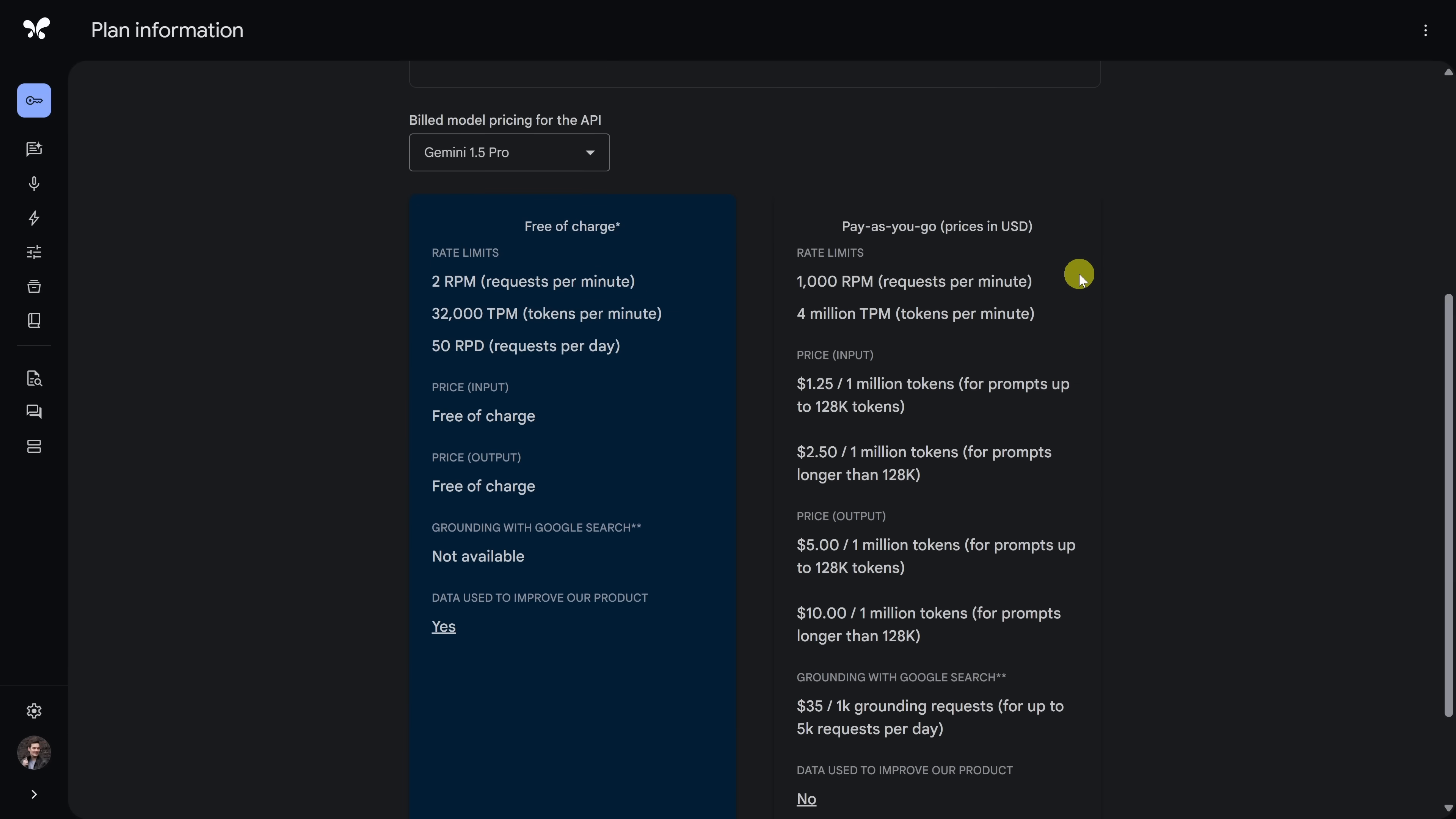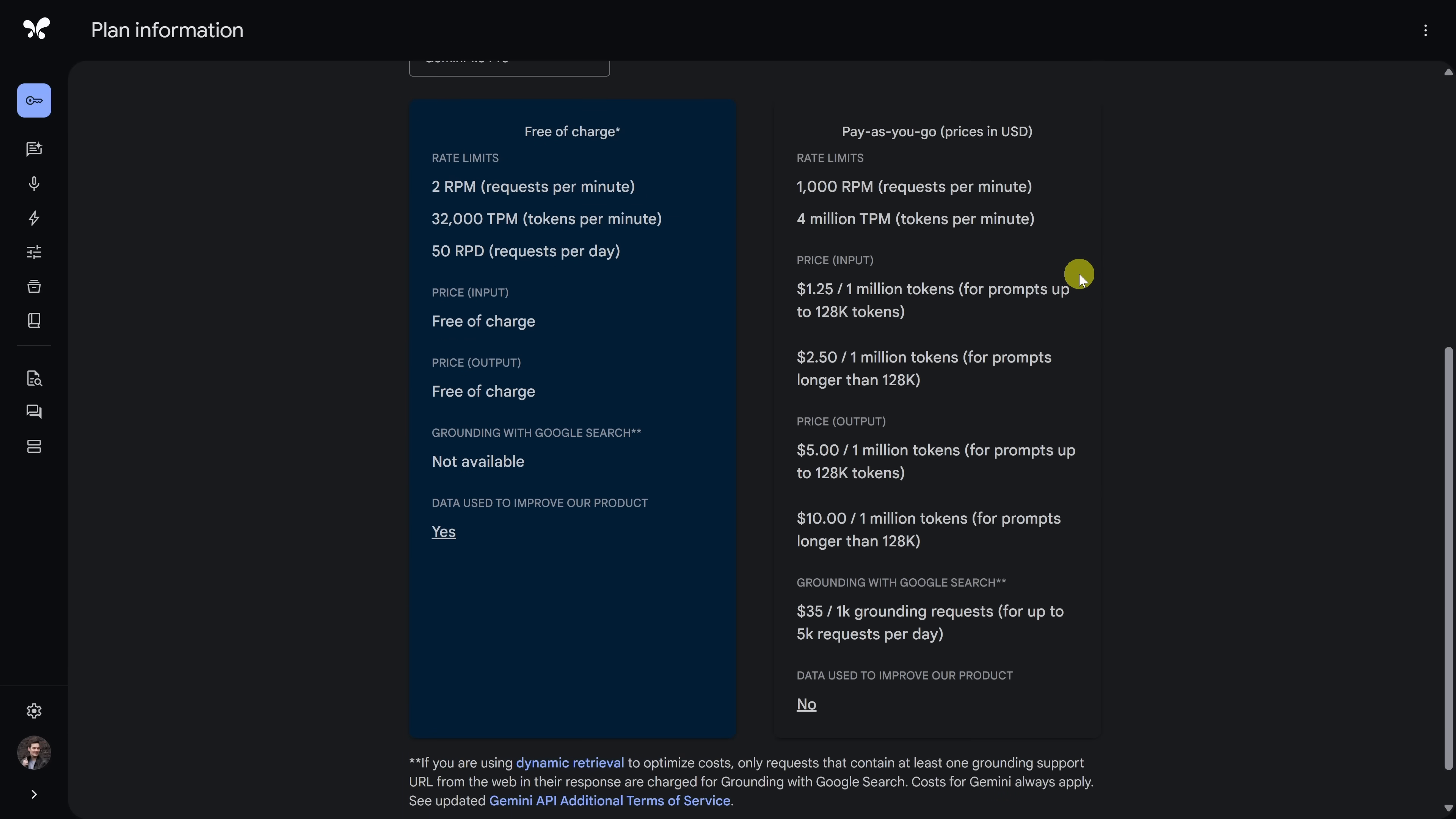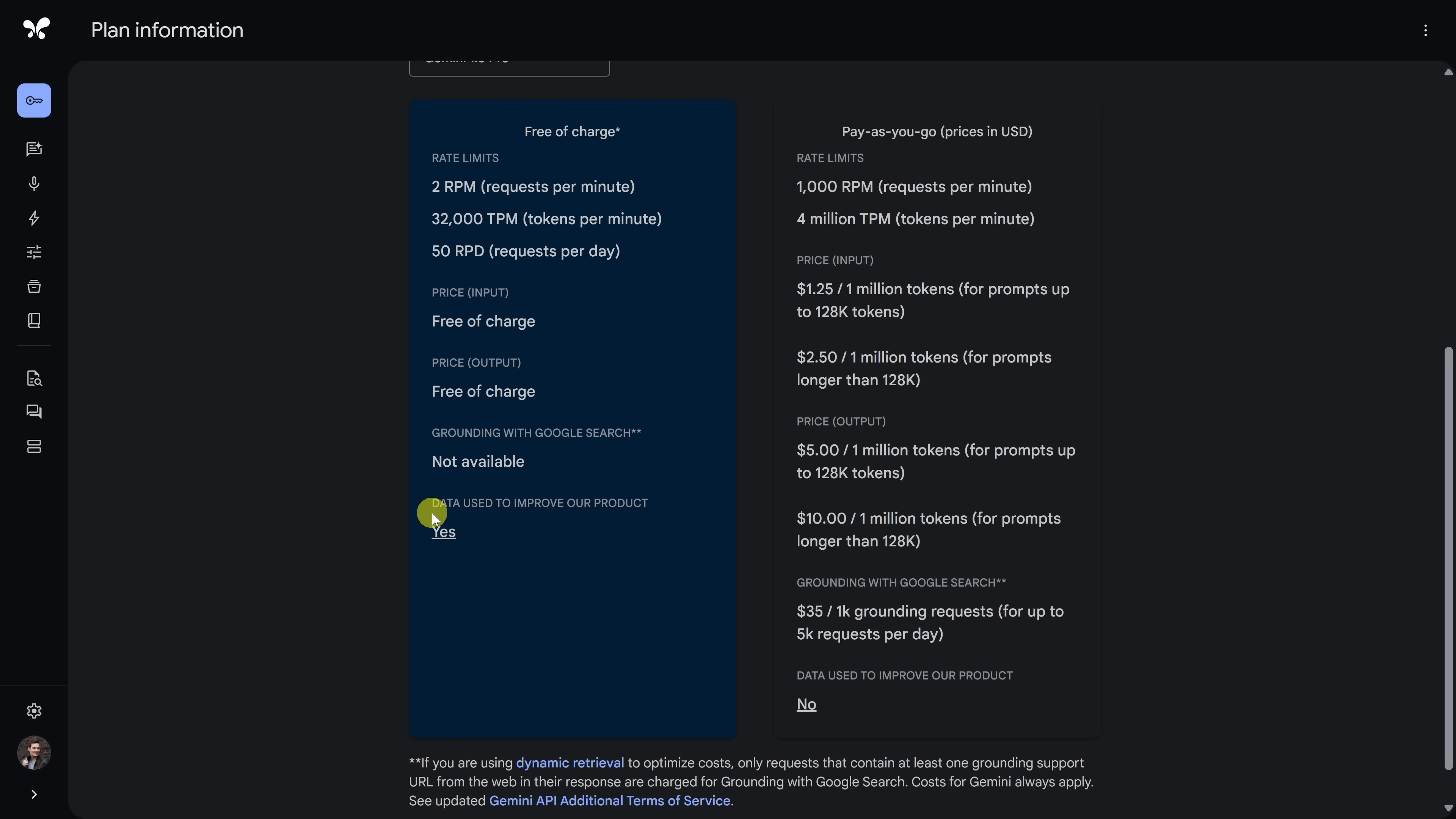According to Google, with the free plan, your data may be used to improve their product, which likely means that they're using it to train models. So if you're learning something basic, that's fine. Just don't go sharing your company's financials. That would be bad.